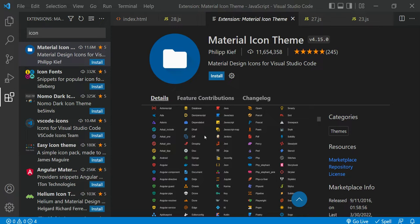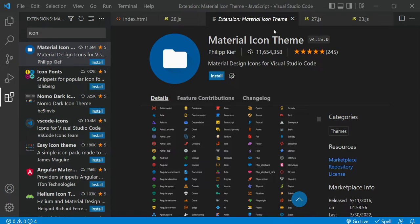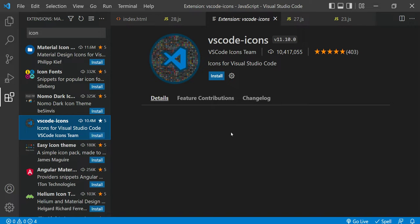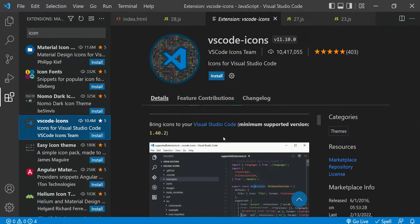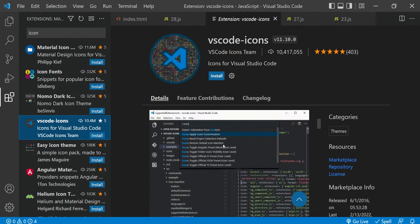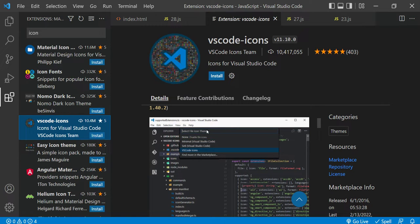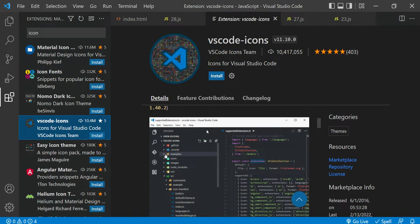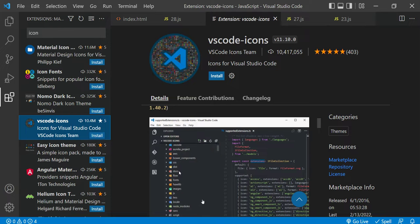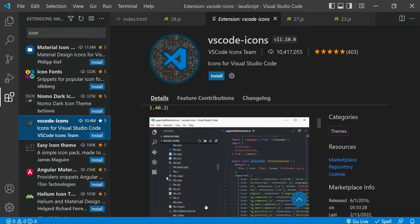It looks very fancy and feels good to use icons. There are lots to choose from — Material Icons, VS Code Icons, and others. There are also settings and shortcuts to configure, and you'll get nice icons for both folders and files.